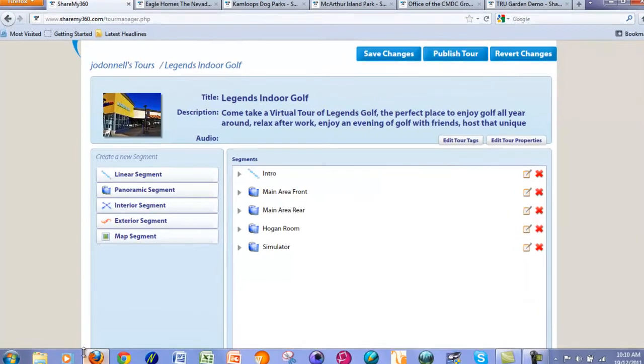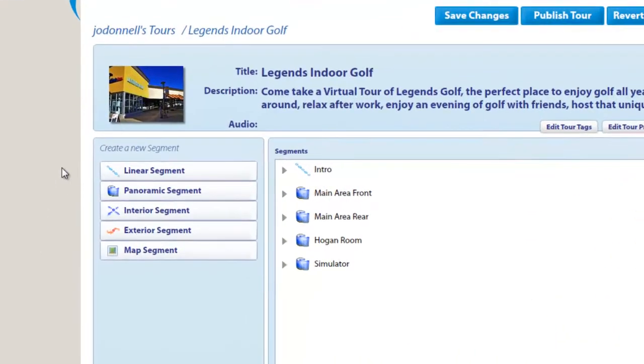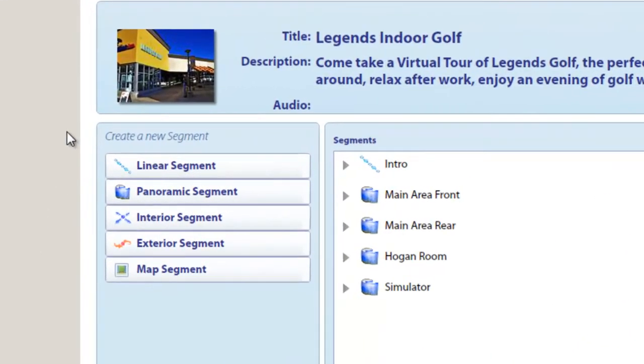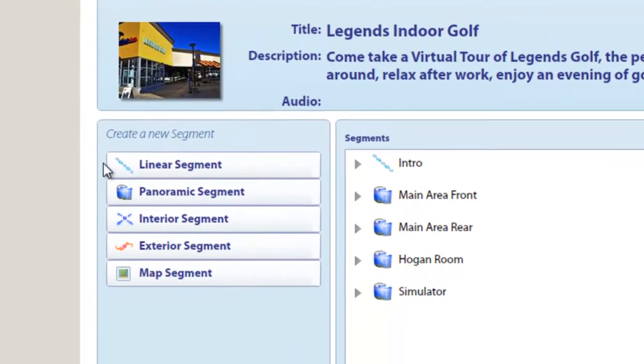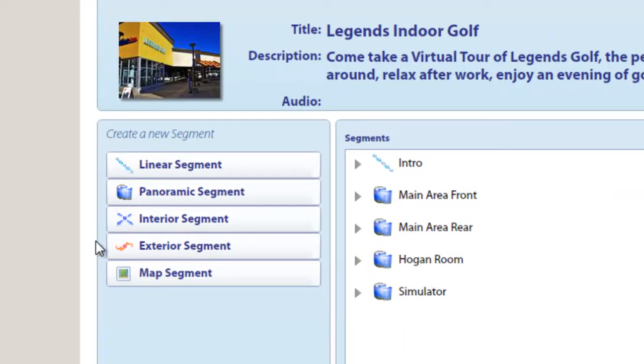ShareMy360.com gives you several types of segments to choose from: Linear, panoramic, interior, and exterior. Let's describe each of these segments.